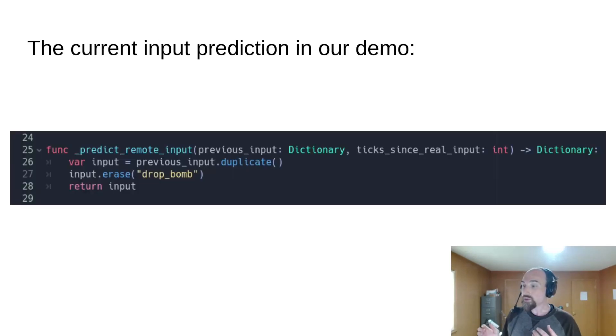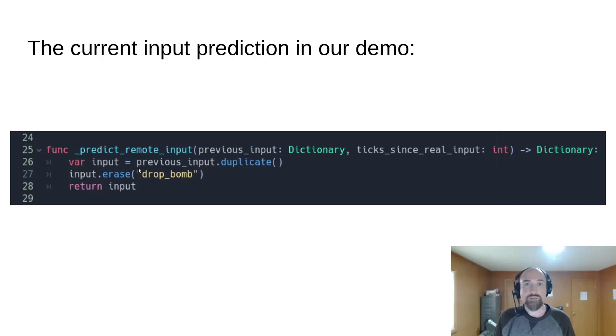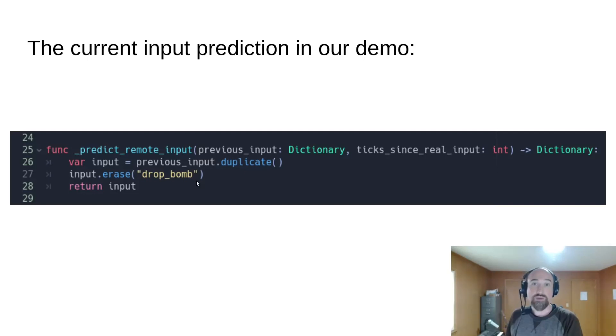In our demo currently, we're doing super simple input prediction. We're basically duplicating the last frame's input with the exception of drop bomb. If the user was dropping a bomb last frame, we don't assume they're dropping another bomb this frame.